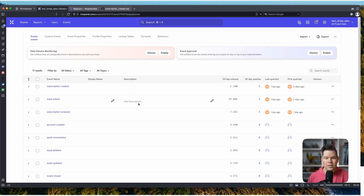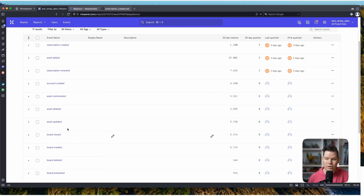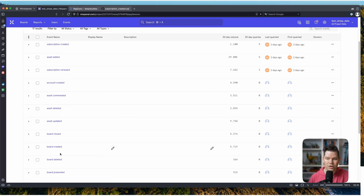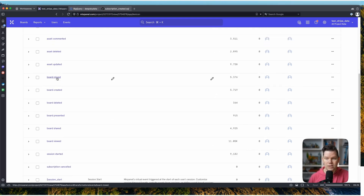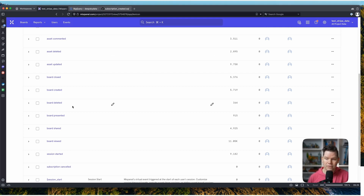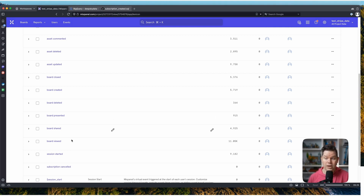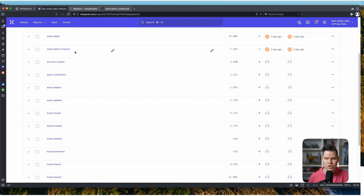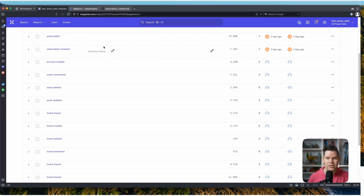To quickly recap: in the last video, we have different kinds of event types already in our system — board closed, board created. We're still talking about a whiteboard app, so we have specific events that collect user behavior within the application. But then we also have the subscription events that we synced up from our data warehouse.